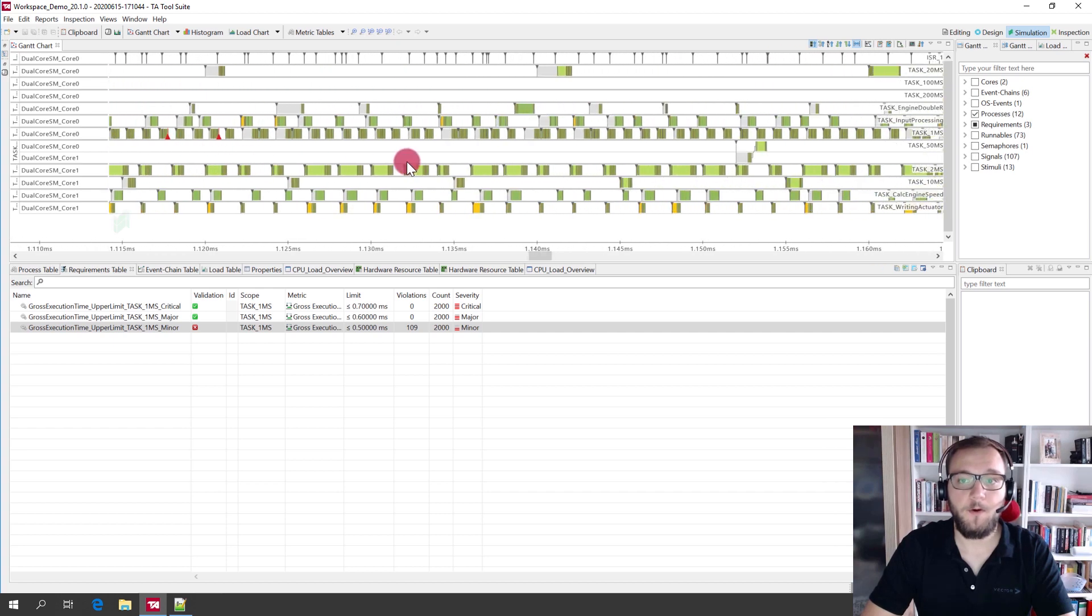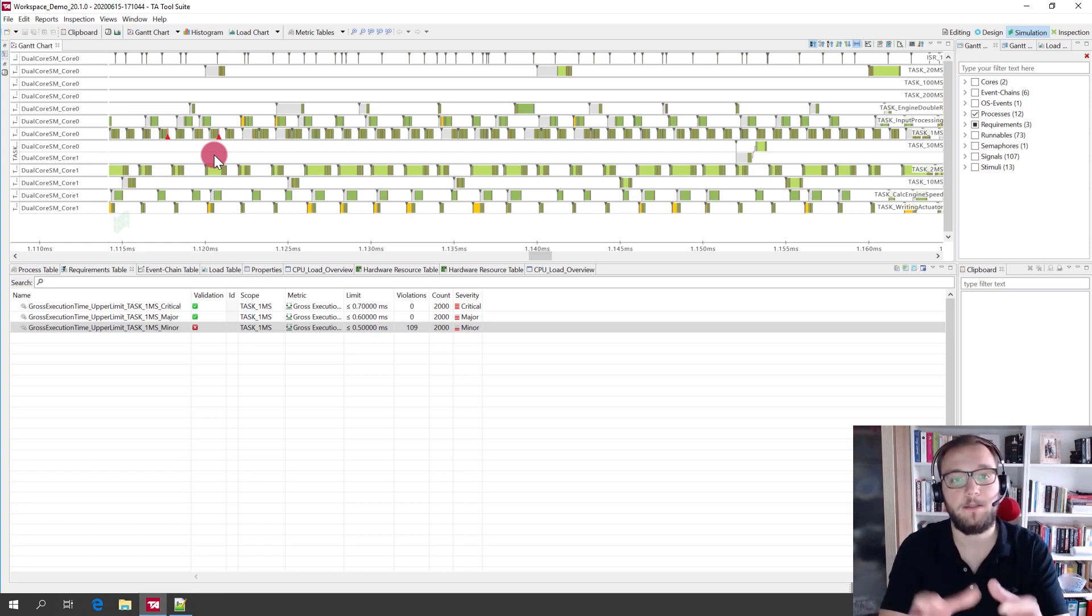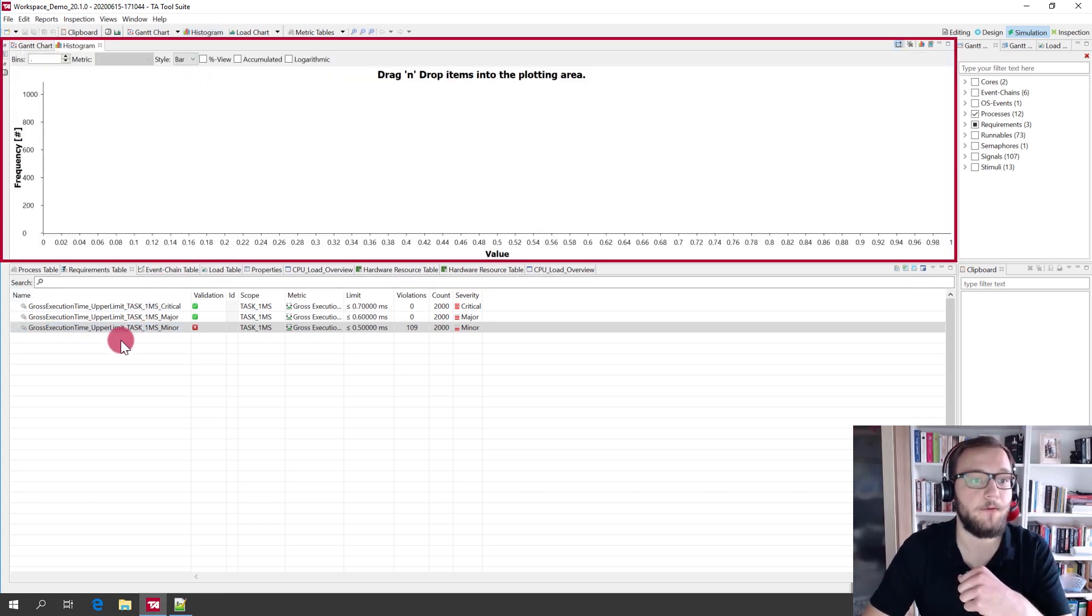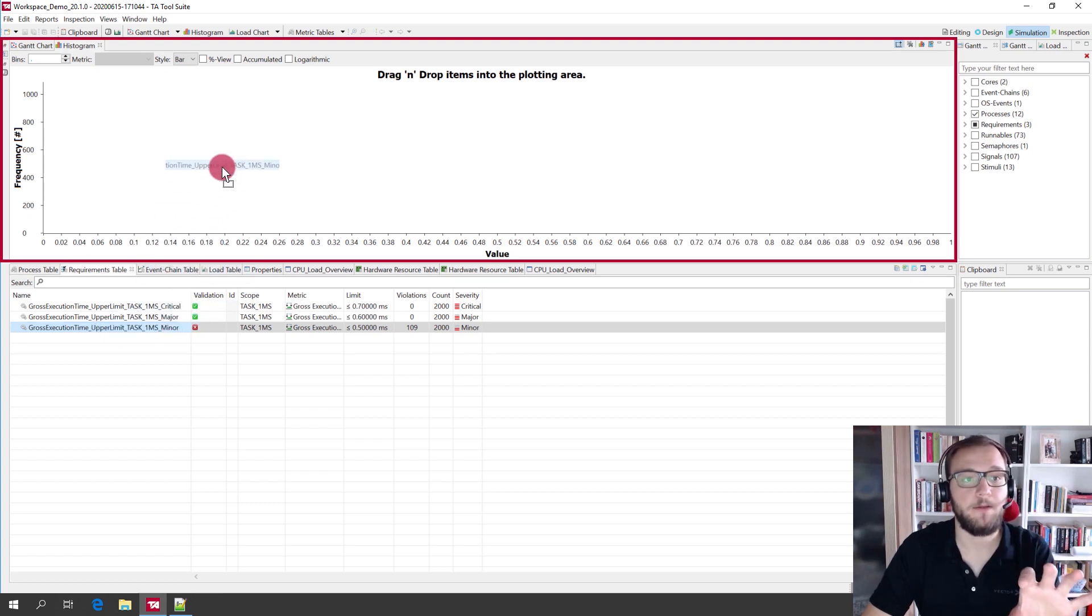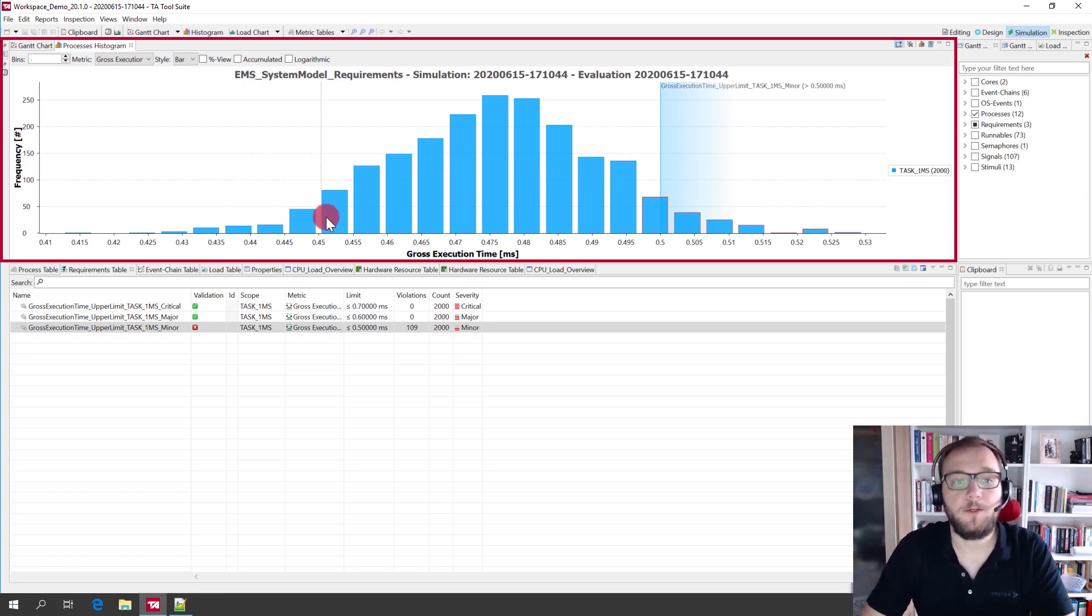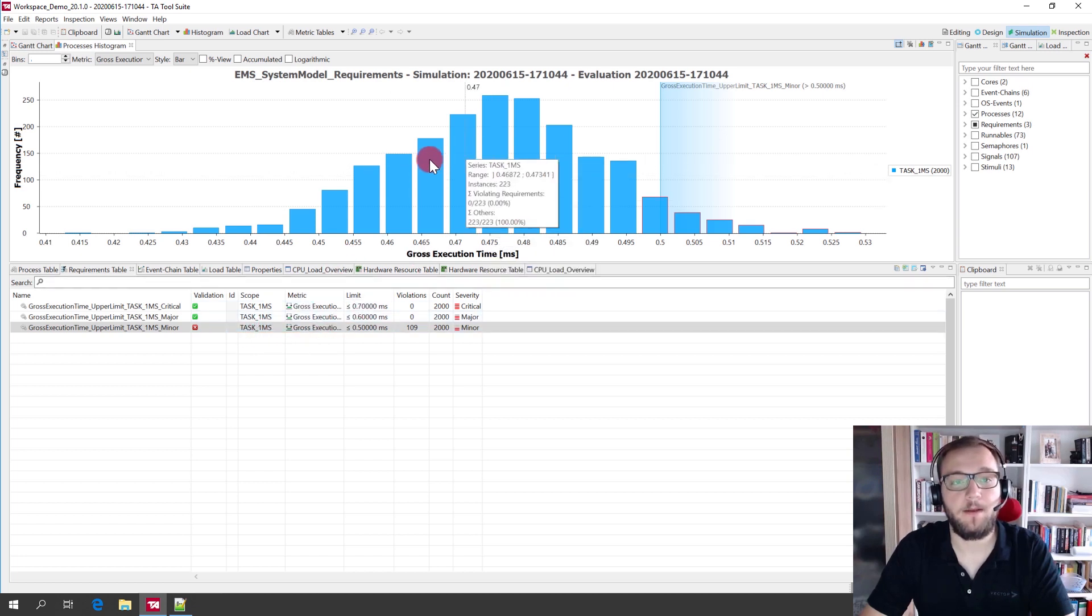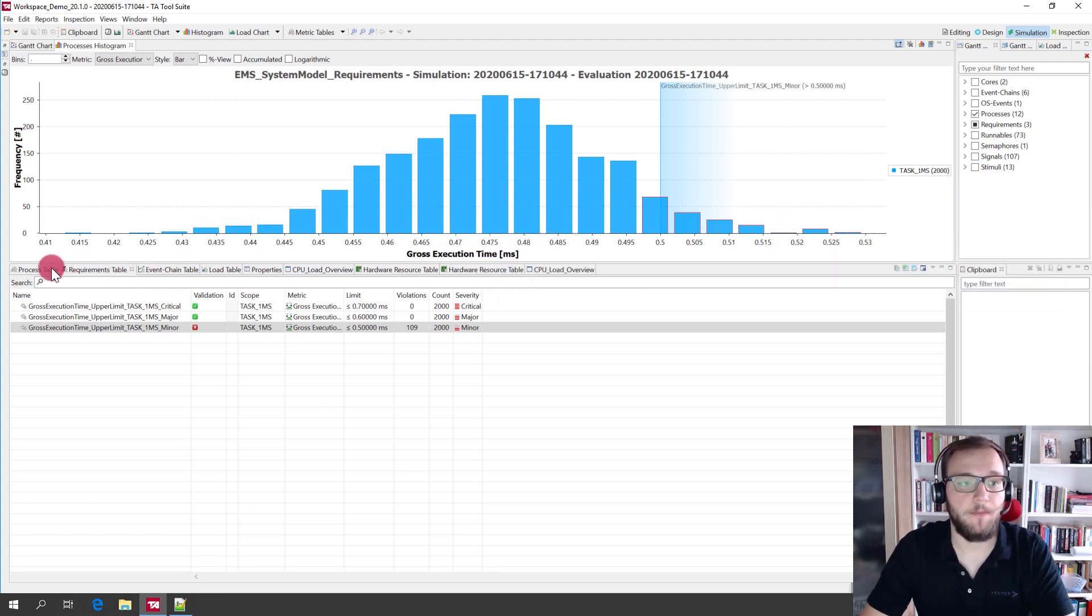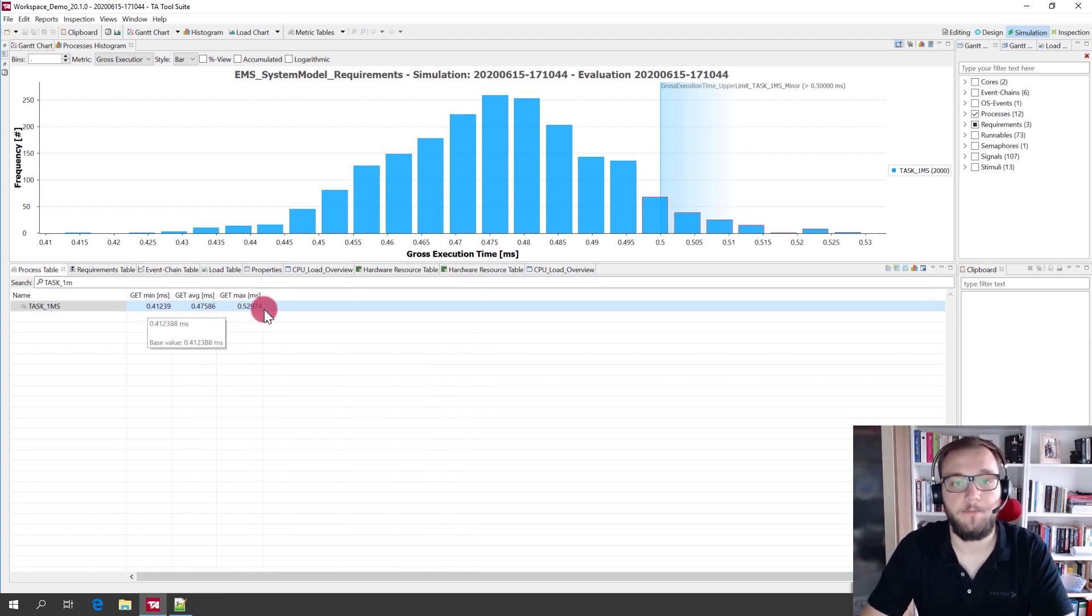If you want to find out where these violations happened and what was the maximum violation of the gross execution time, you can use the histogram that is provided by the TA tool suite and you can simply drag and drop this requirement also into the histogram. What you can now see is the distribution of the gross execution time for the one millisecond task and you can see that it is distributed between the average value and the minimum and the maximum value that we have already seen here in the process table.